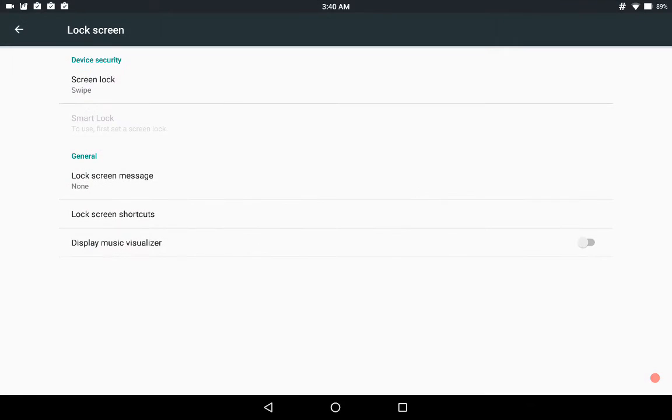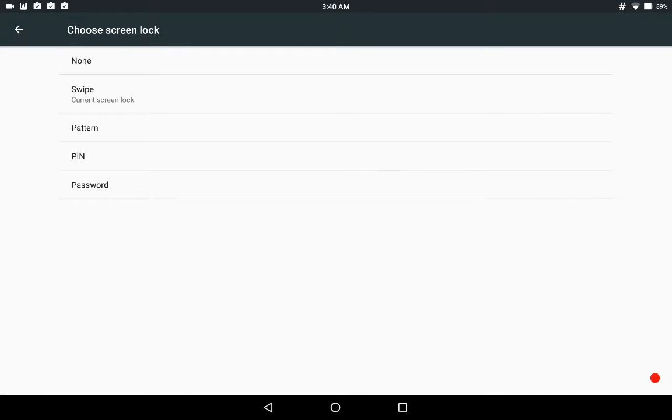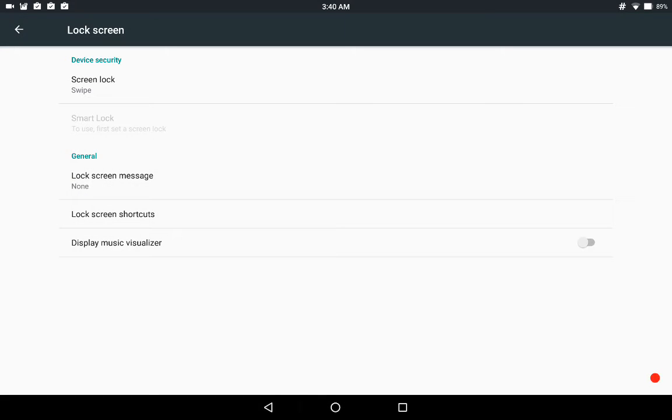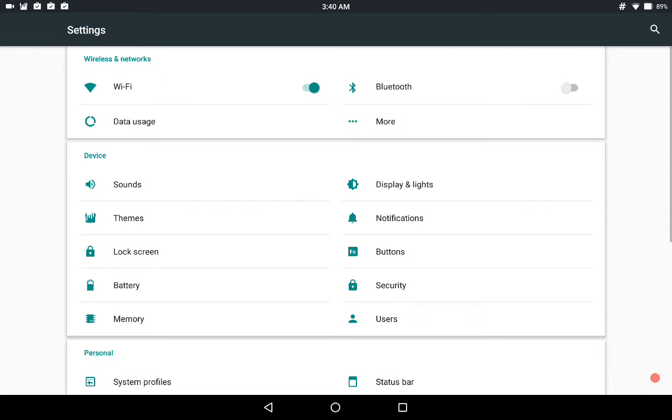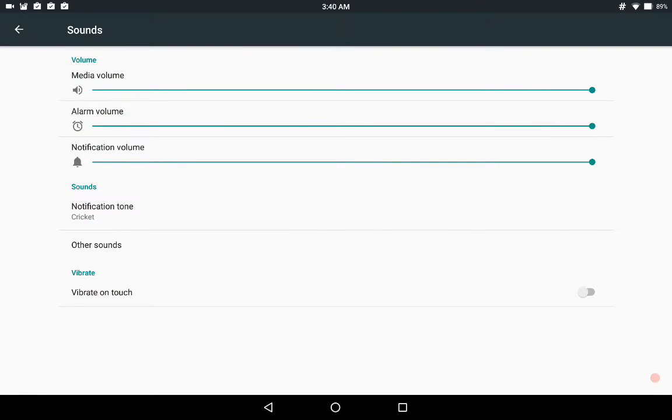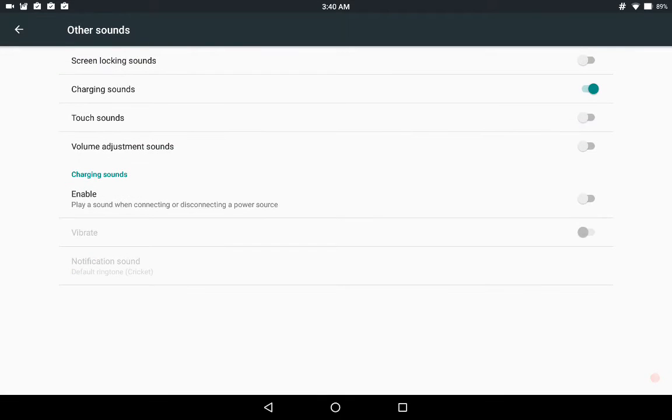Lock screen settings. Basic. Set up your screen whether you want swipe, block, whatever, pin, pattern. You can put a message on it and that's about it. And again, sounds. Very basic. Other sounds. Those are the settings under that.